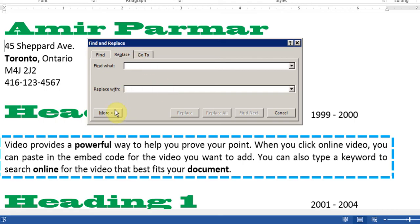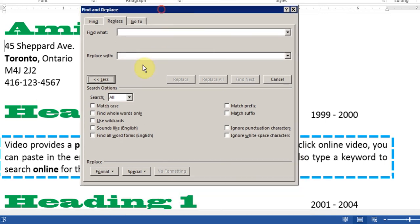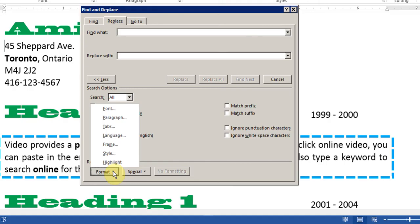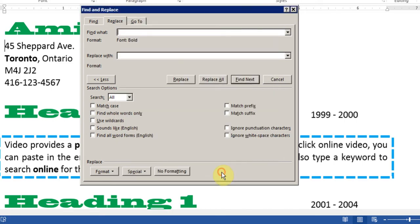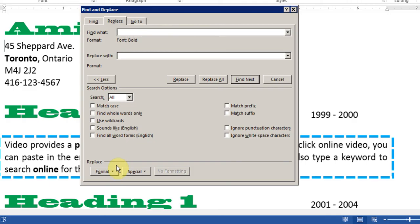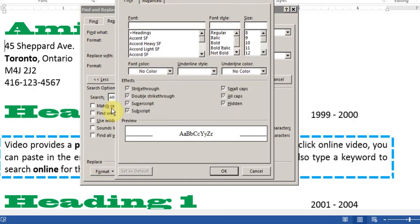And I click on More. And in the Format button here on the bottom. I'll click it and I'll choose Font. And I'll say Find Bold. And I'll click OK. So you see in the Find option it says Font Bold. That is Find the Bold. Now I'll go to Replace. And I'll go back to Format. Font. And I'll say Replace it to Not Bold. And I'll click OK.